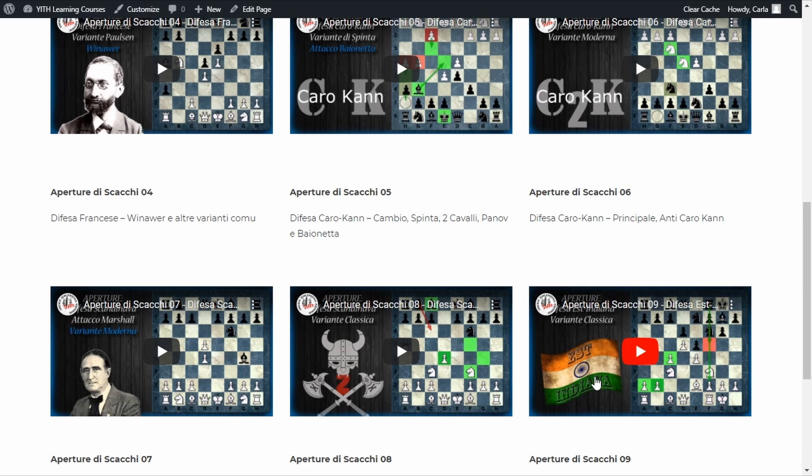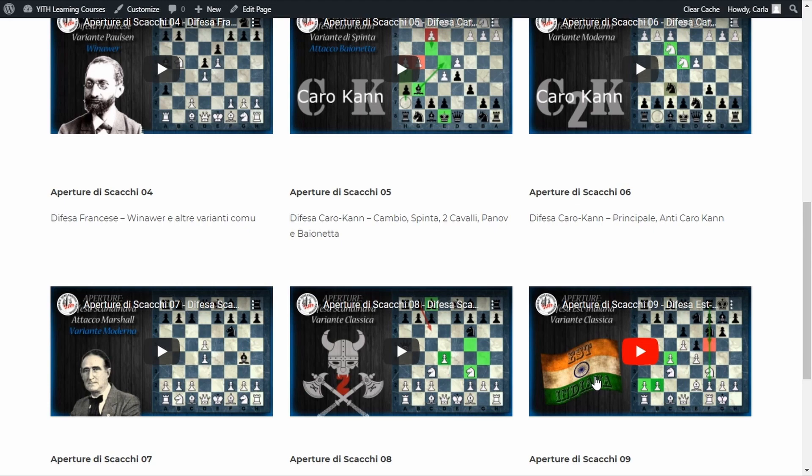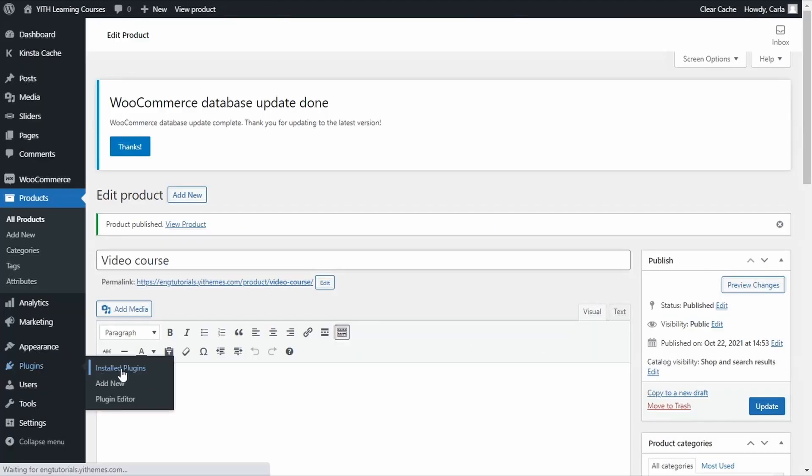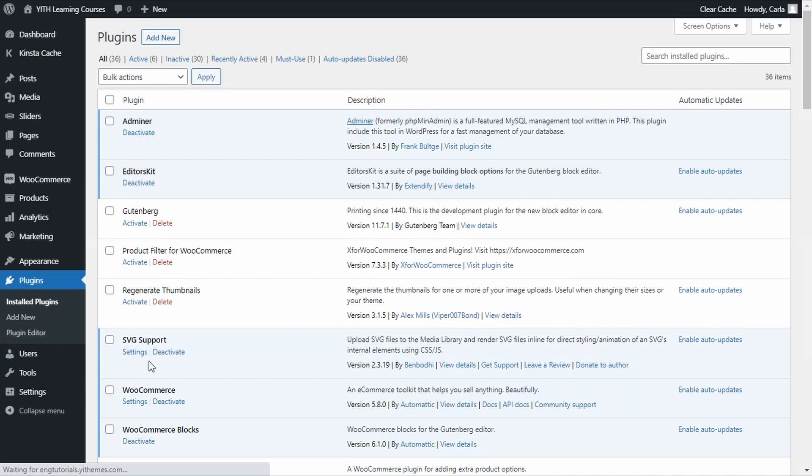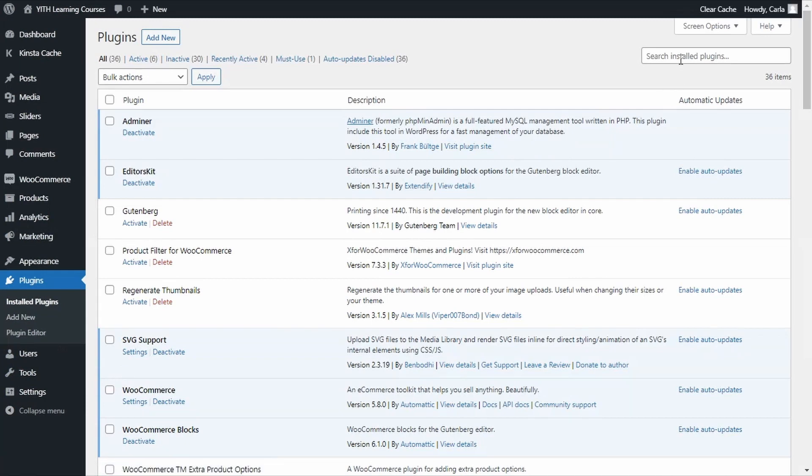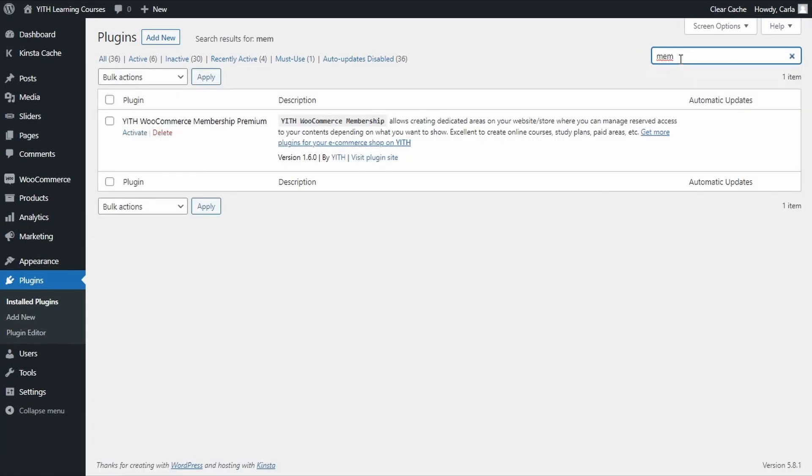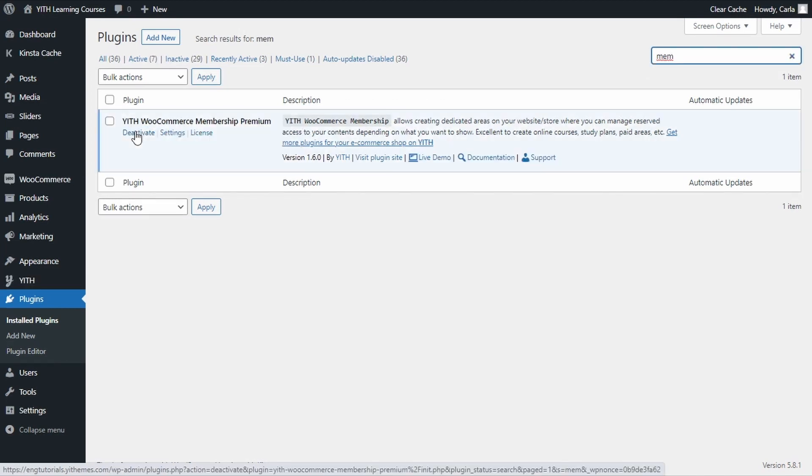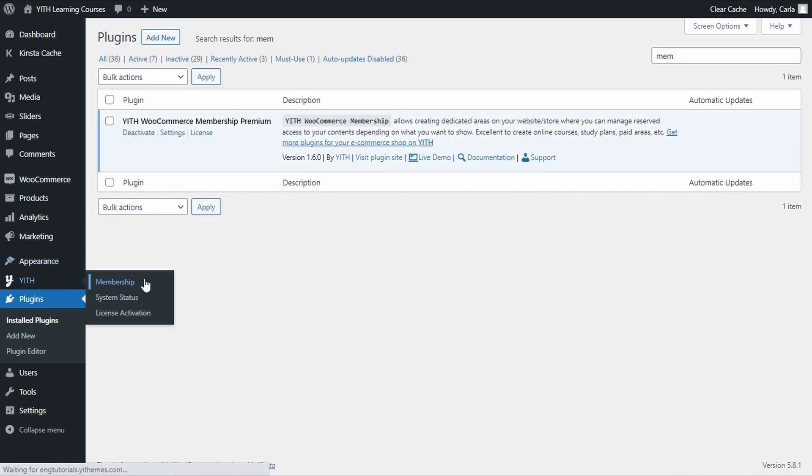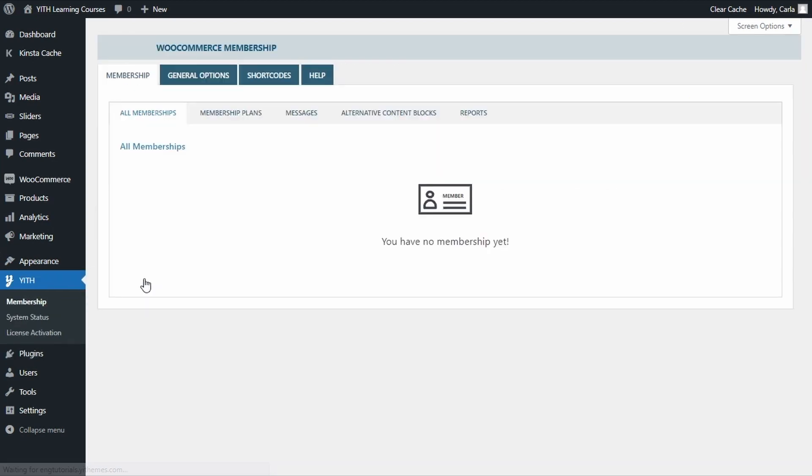First of all, we're going to activate the plugin, so back to the dashboard. Plugins, install plugins. I'm going to search for my membership plugin here. There, we're going to activate here. Now, we're going to head over to Yith, membership, and we're going to create a membership plan.